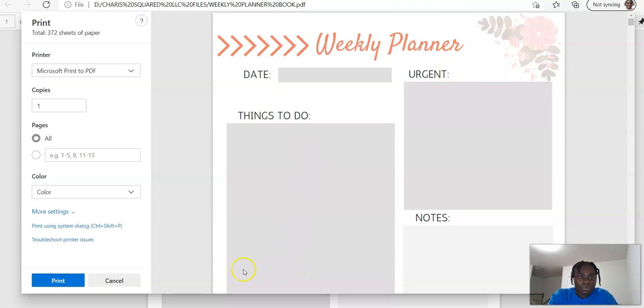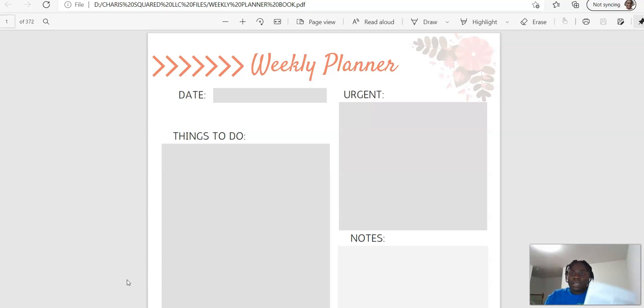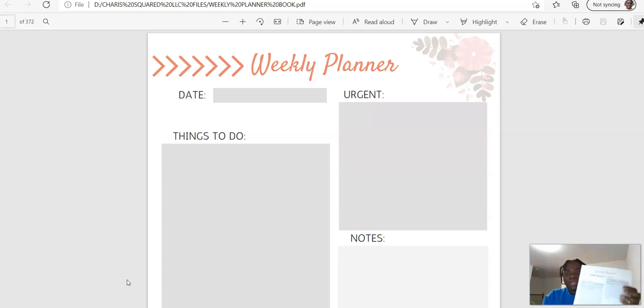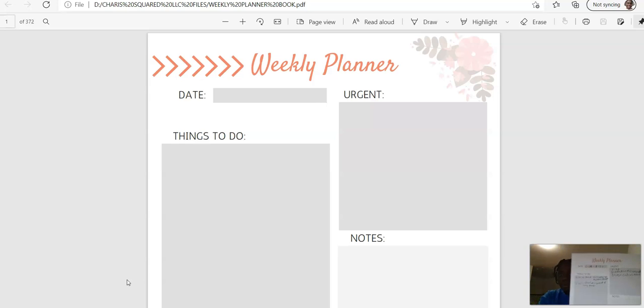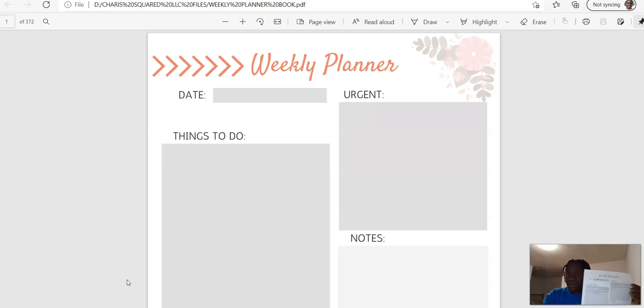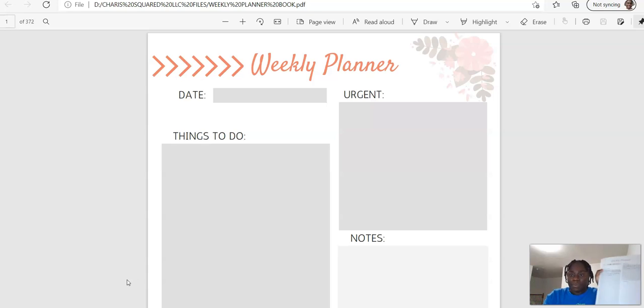And I have another weekly planner here. These are all beautiful, beautiful printables that you can get. If you can see from my camera, I print this out. So every day I print one out, or for the week I print one out.